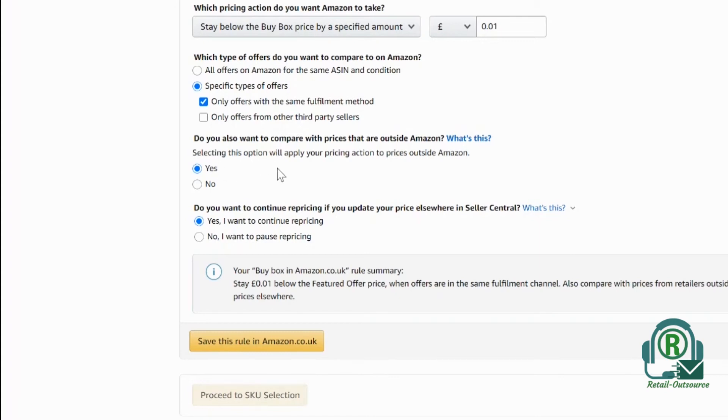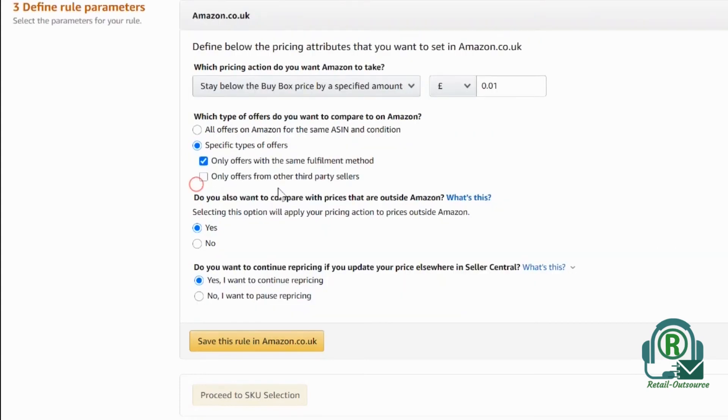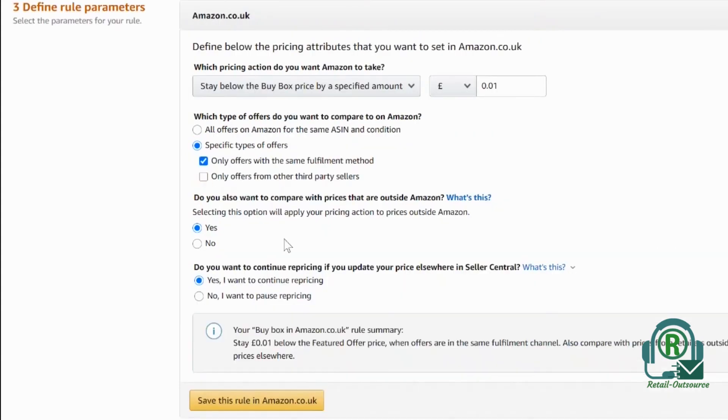The next option will ask if you want to compare the price with outside sellers. We don't know exactly how it's going to work, so it's better not to do that because you don't have any control.